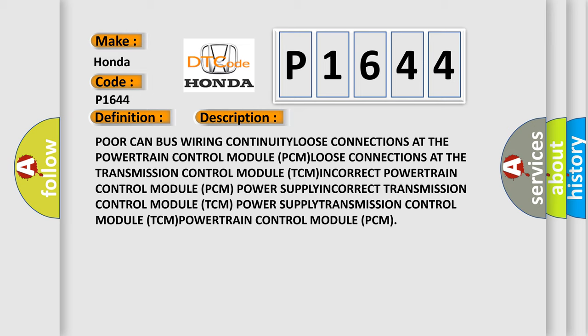Incorrect Transmission Control Module (TCM) power supply, Transmission Control Module (TCM), Powertrain Control Module (PCM).